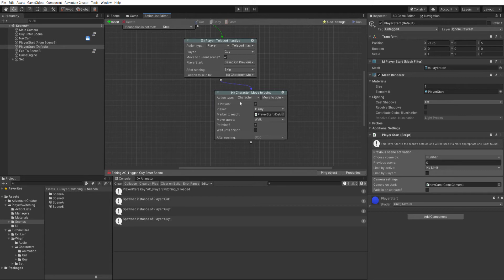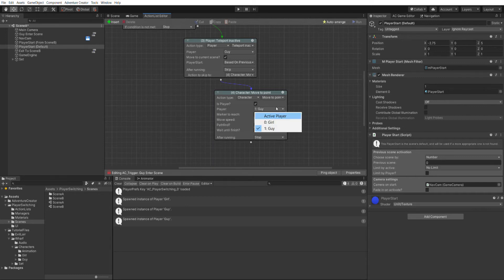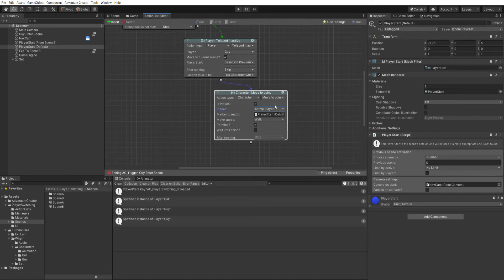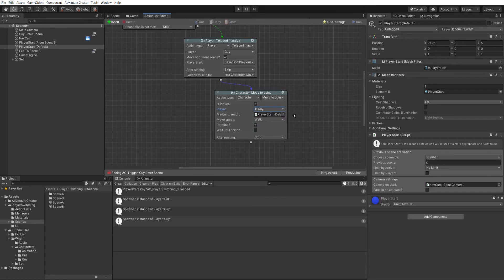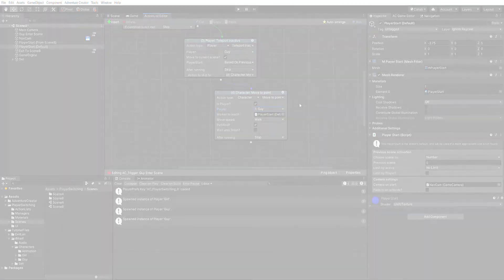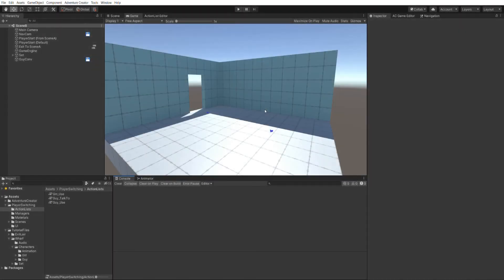And in this character move to point action, we have is player checked. But because we're using player switching, we now have this additional player field that allows us to choose exactly which player we're going to control. By default, this is set to active player, but we can change it to affect a specific character that's defined in the settings manager. And this new field will appear in all AC actions that have an is player field.